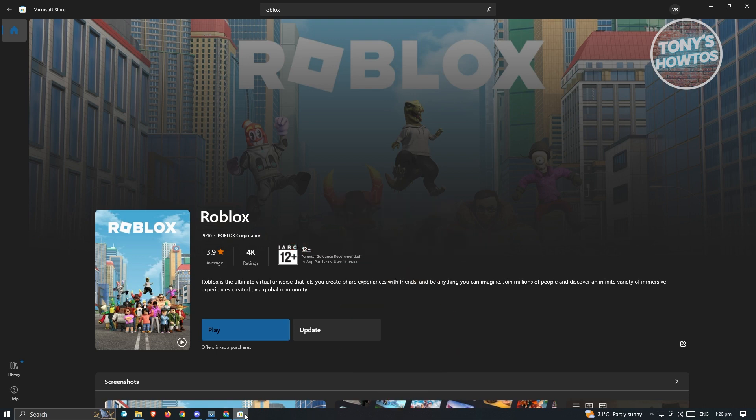So how do you actually fix this issue wherein you are unable to boot up or play Roblox via the Microsoft Store page? Well, this one is pretty simple. You just need to do two things to fix this one.